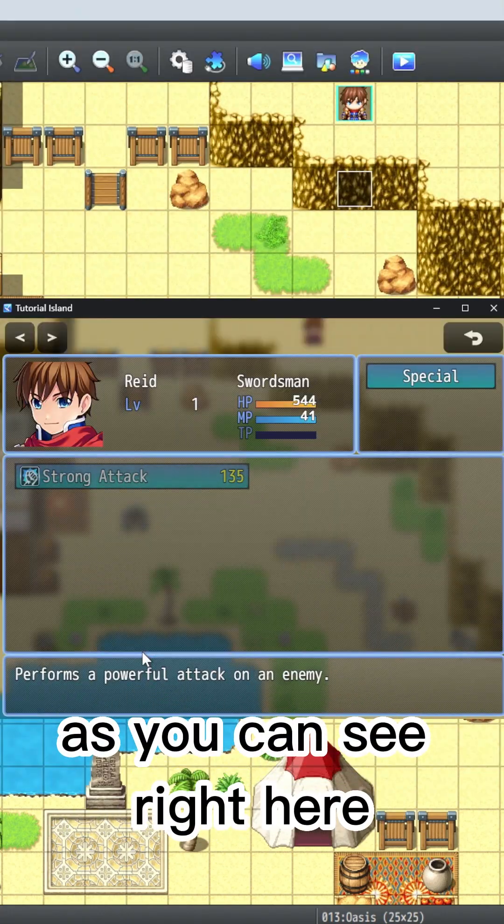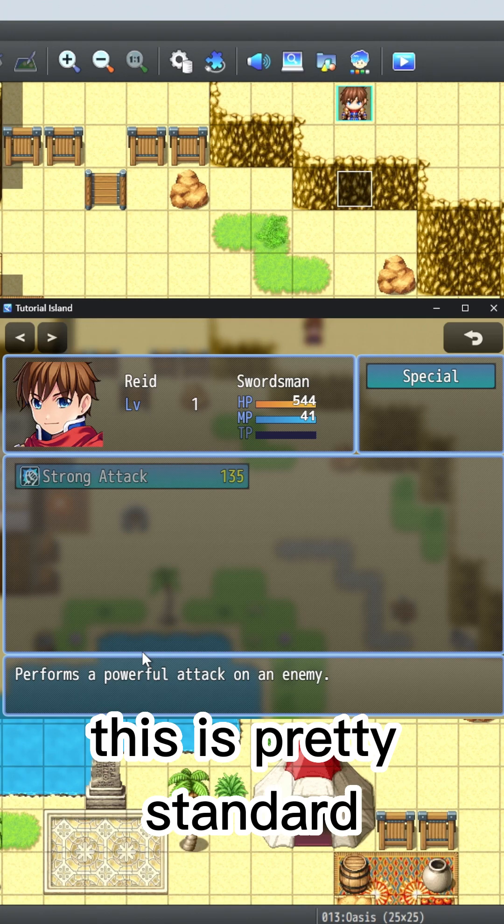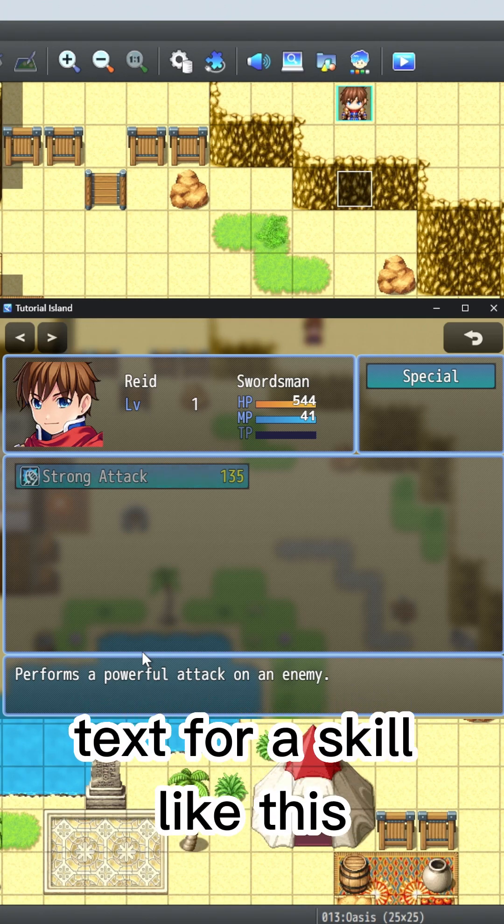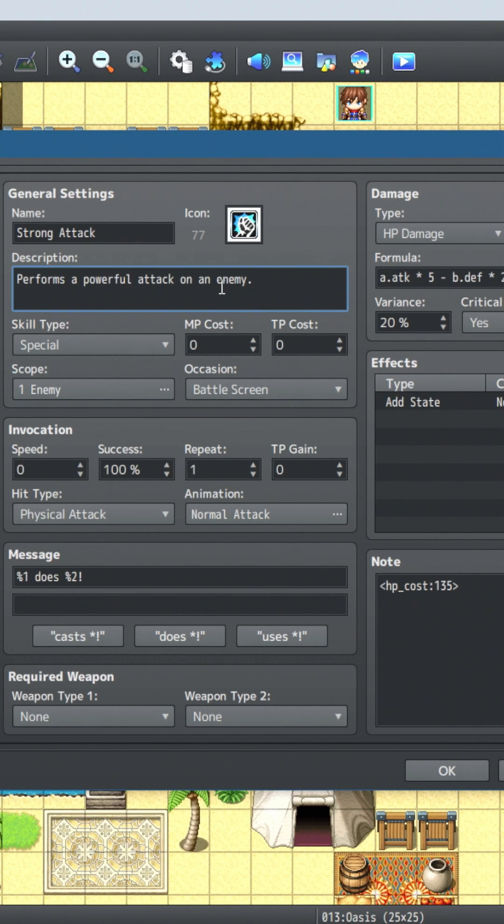As you can see right here, this is pretty standard text for a skill like this. So let's add a little bit of flair to it.